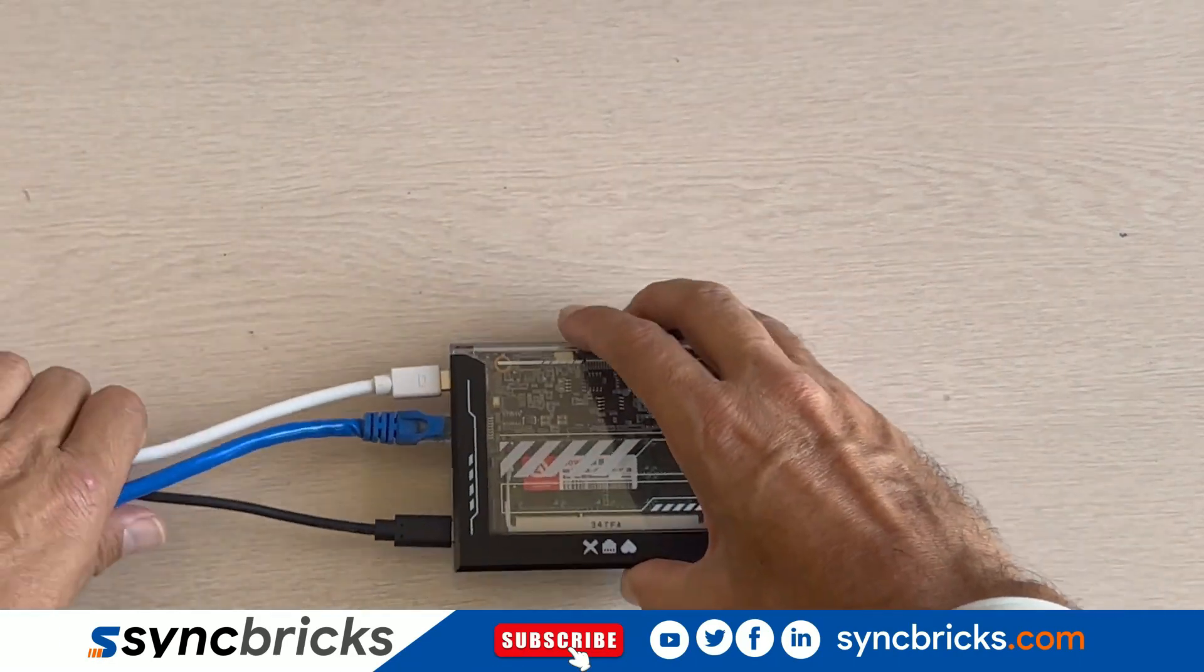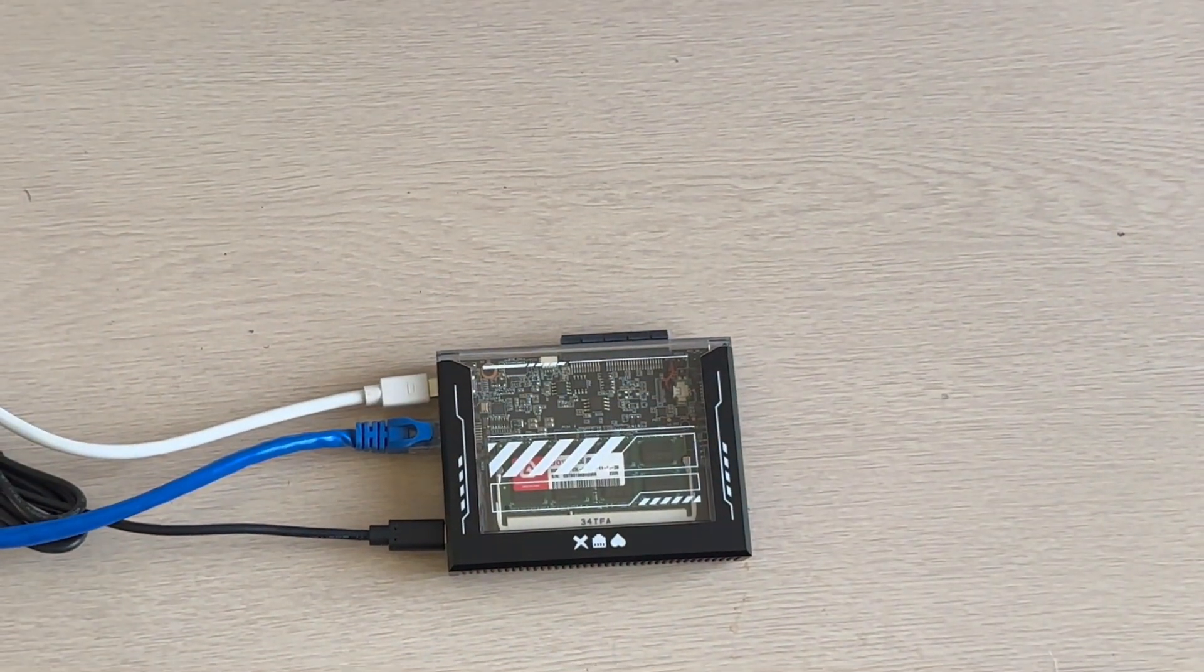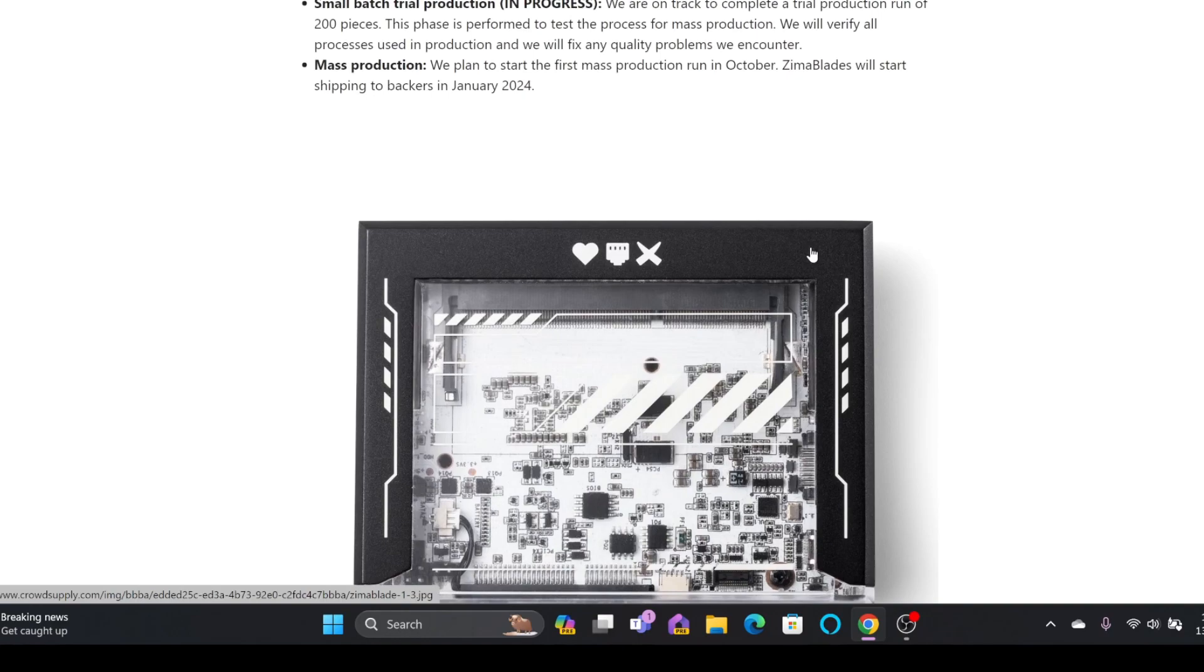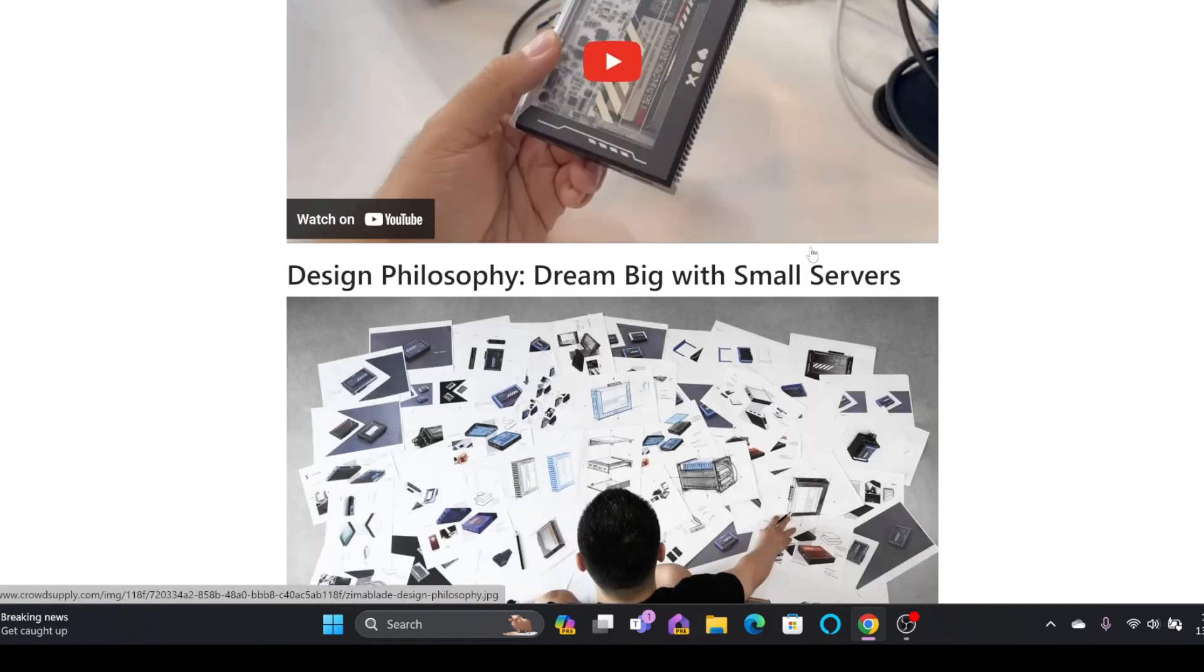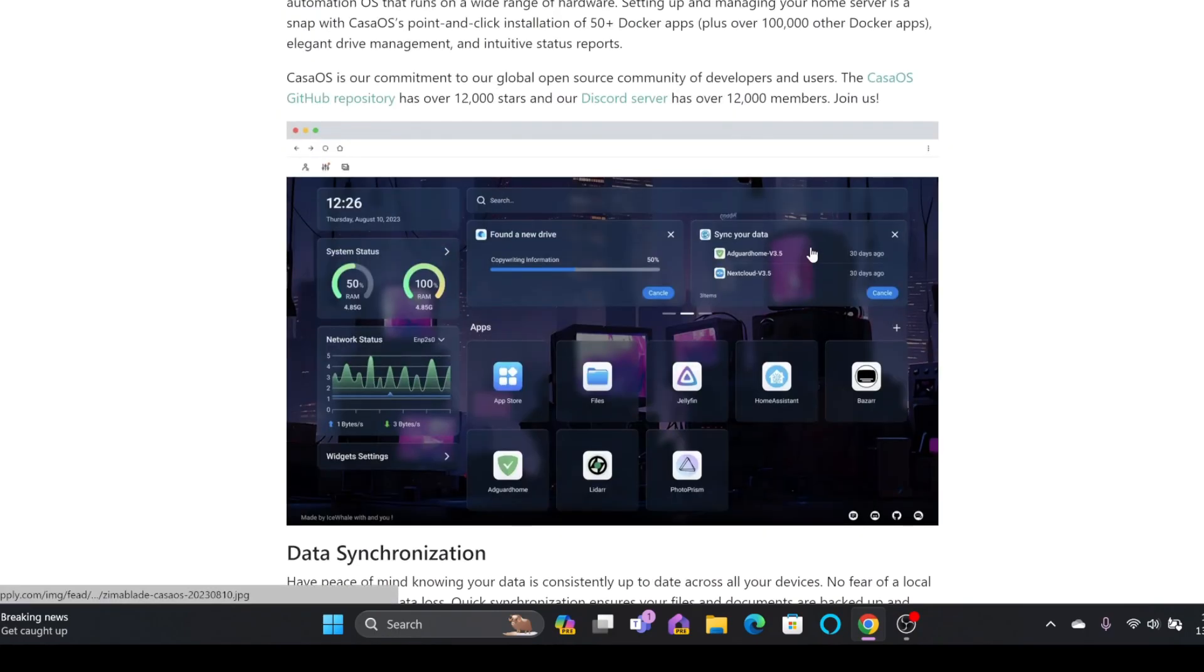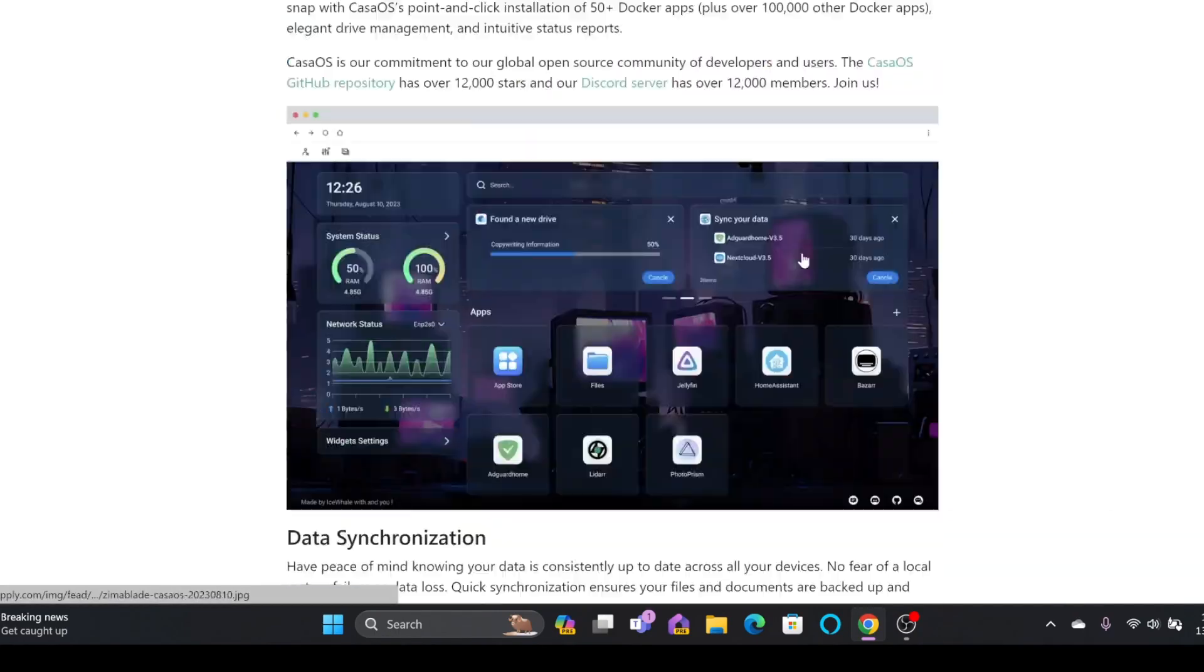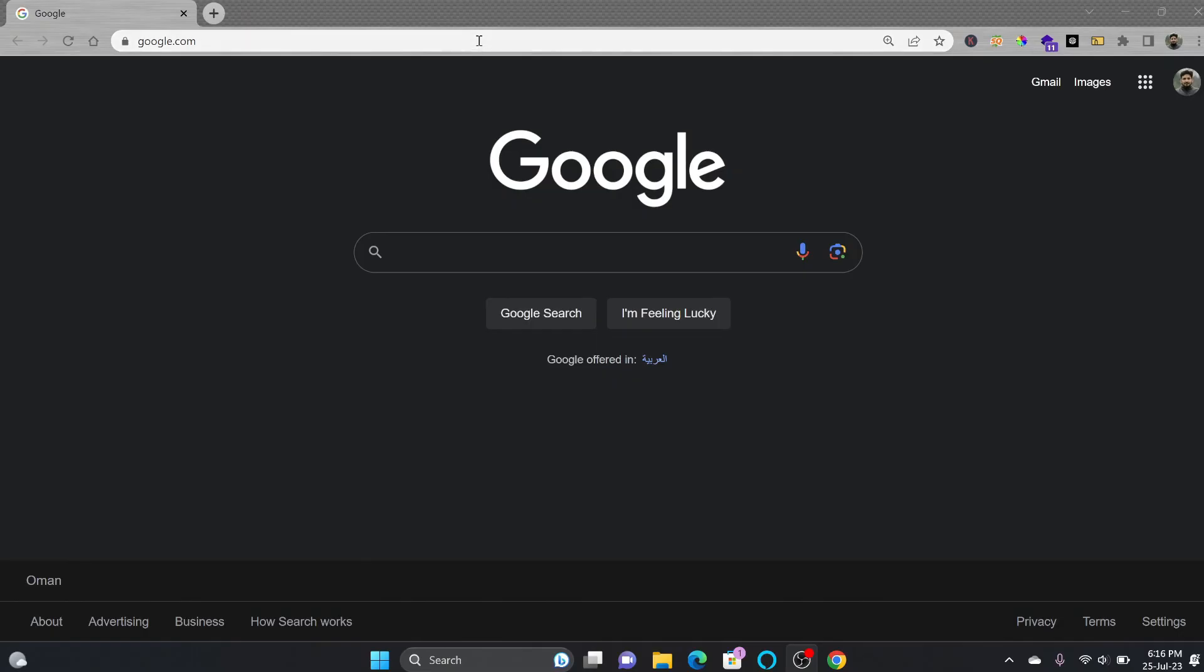Now let's connect the power cable, the DVI port, network cable, and there you have it. Zima Blade unboxed. Let me show you how we can start using Zima Blade, the perfect choice for the cyber natives.